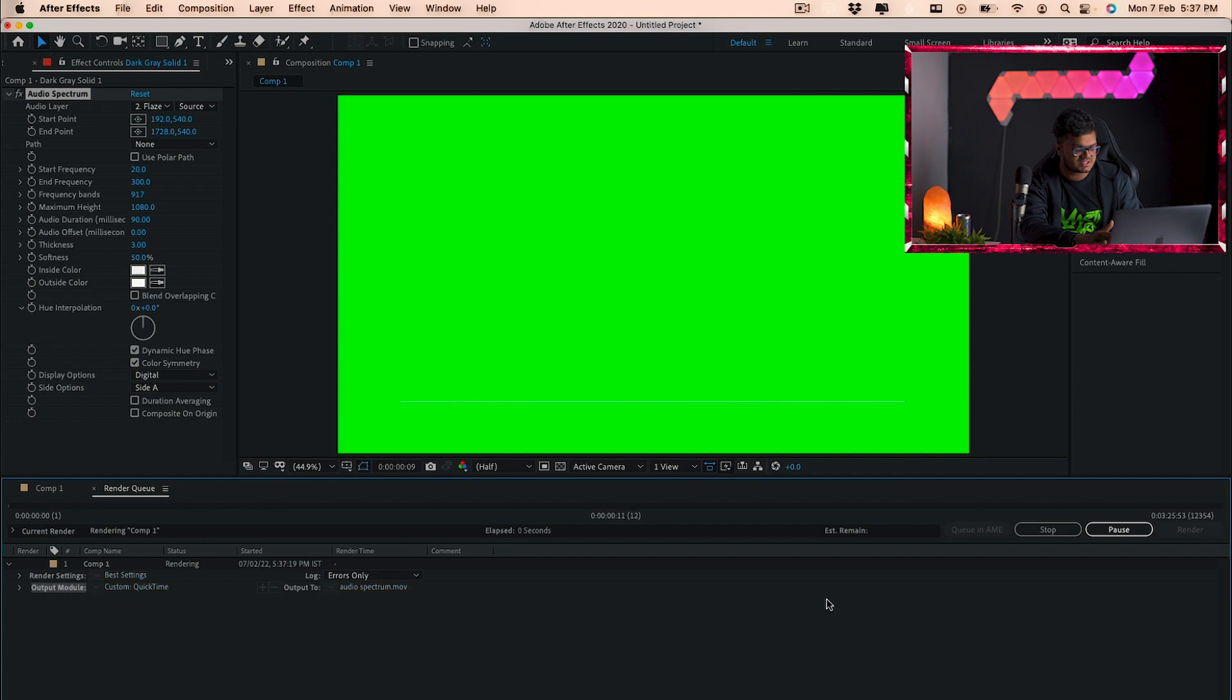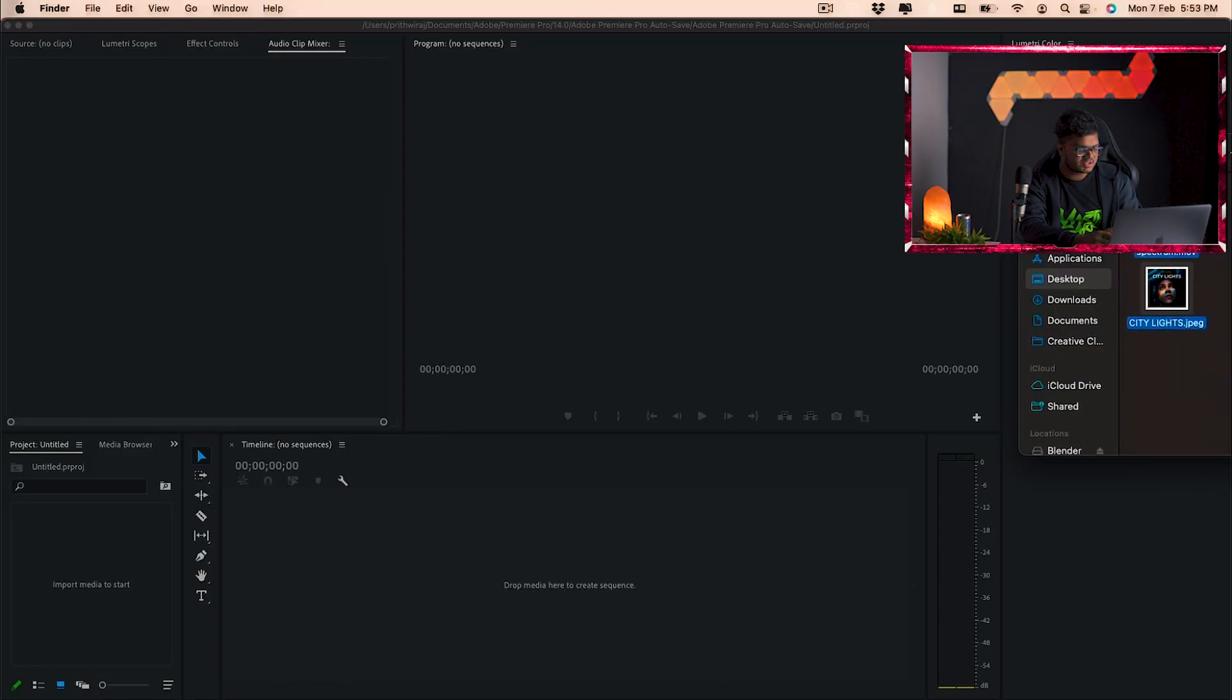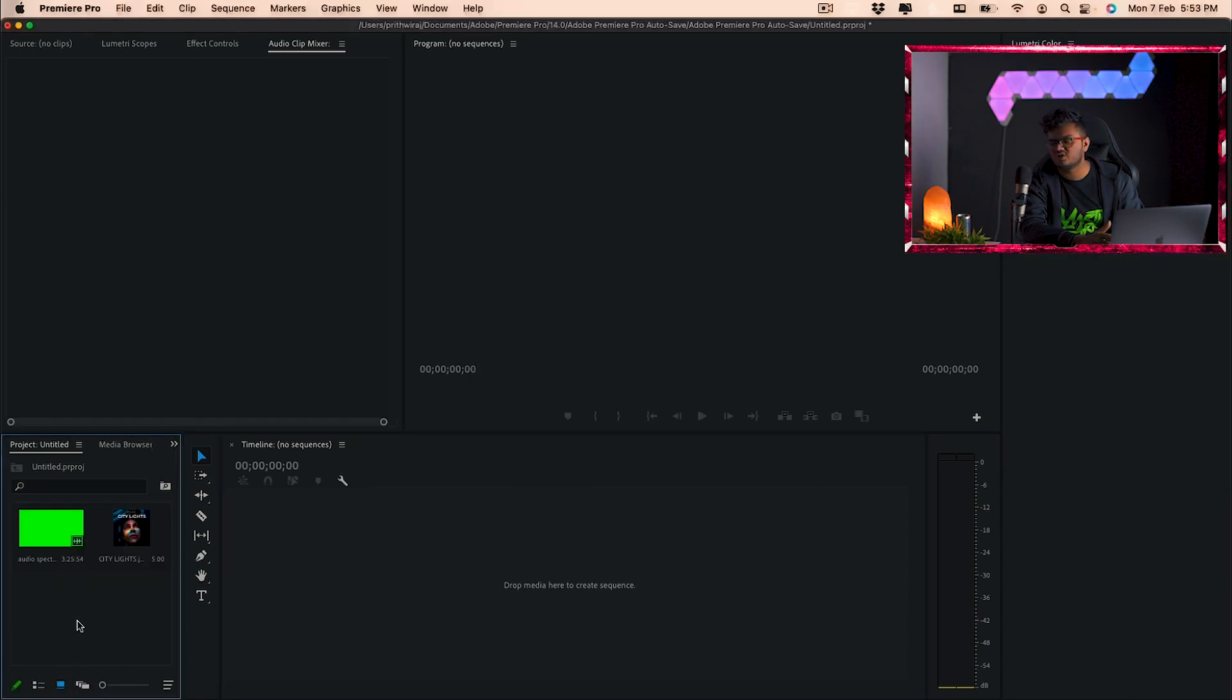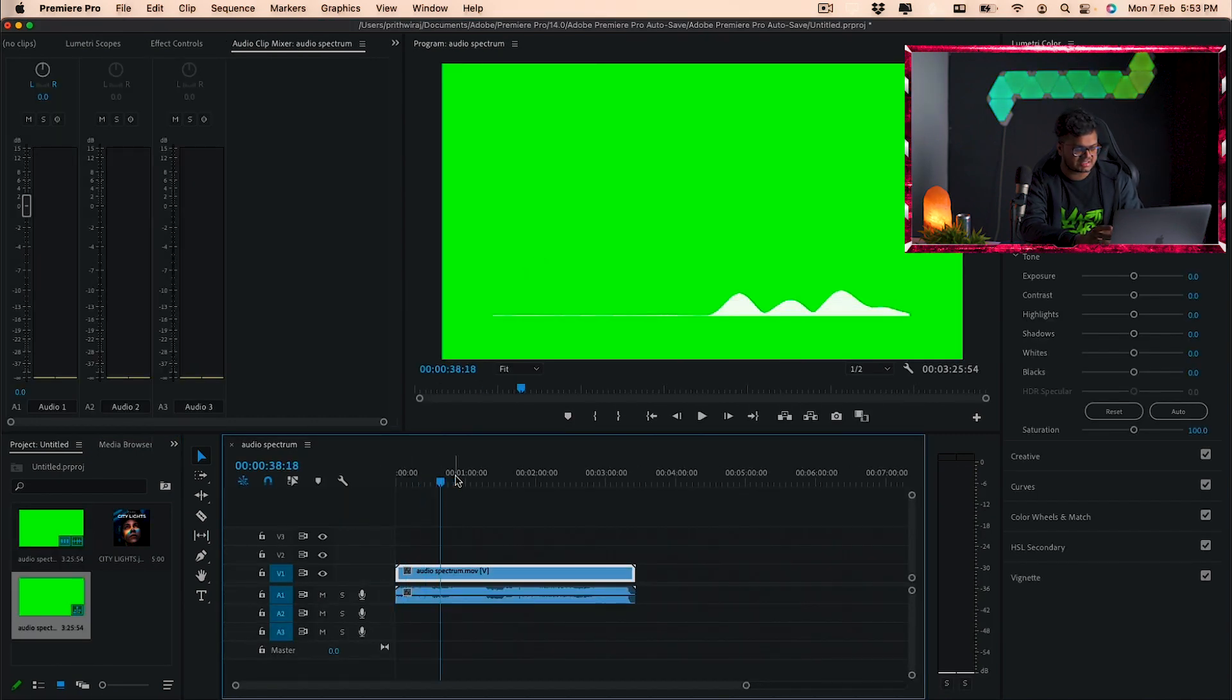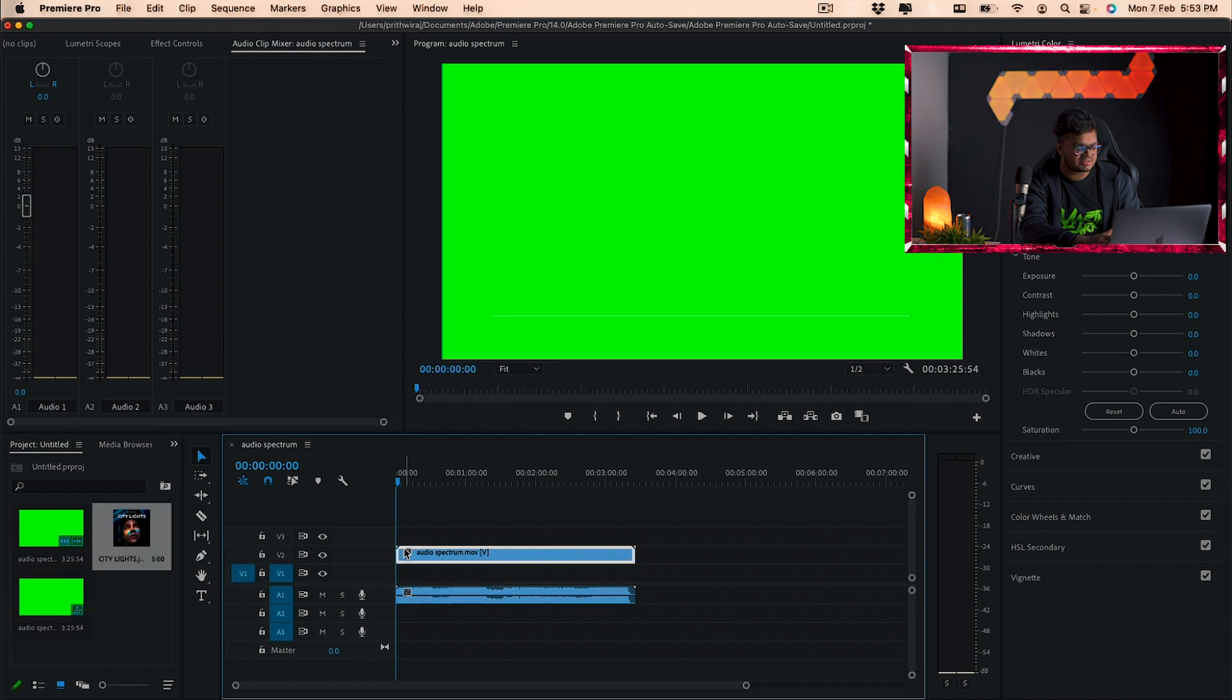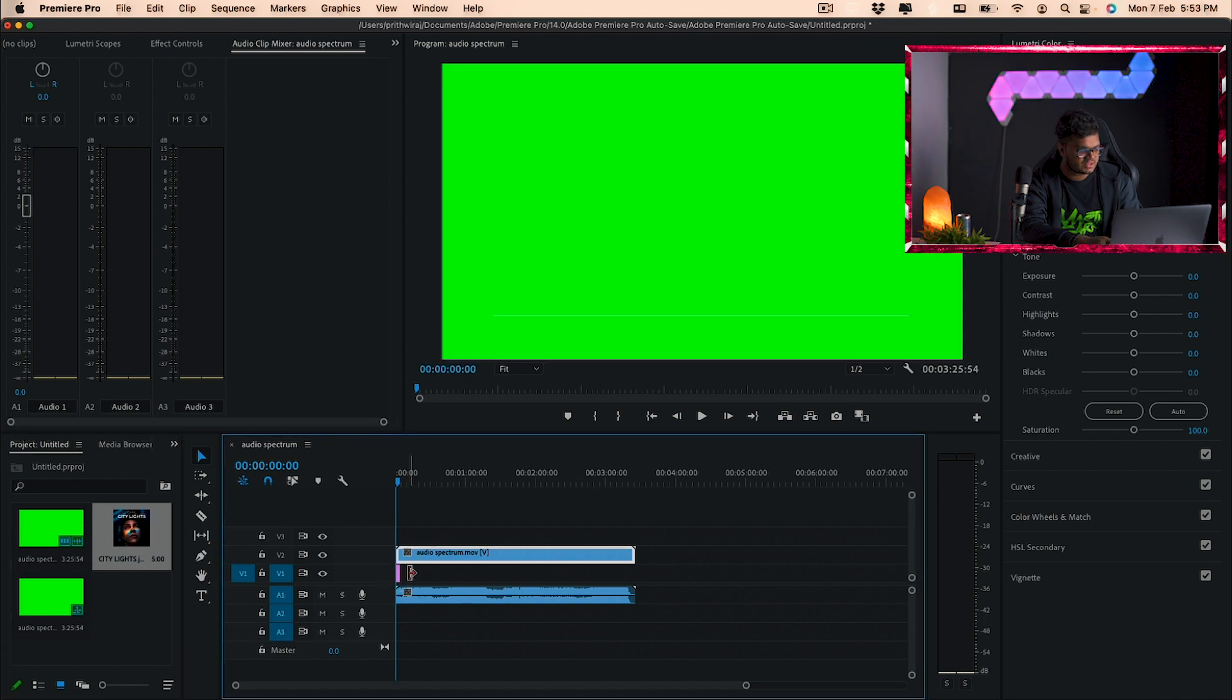And then we can just move on to Premiere Pro. So once in Premiere I'll be importing the video we just exported. And this is how it looks since we did it on a green screen, it's gonna be a lot easier. So I also imported the album art of my song. So I'm just gonna import that as well so I can show you how you can actually make it look like Monstercat. So I'm gonna stretch it to fill in the song.